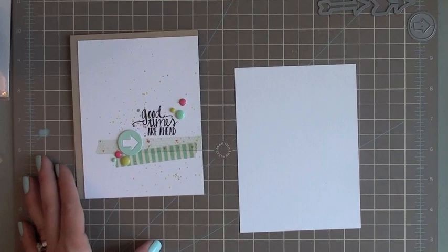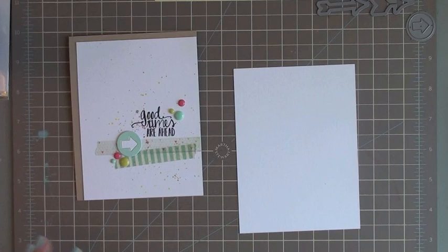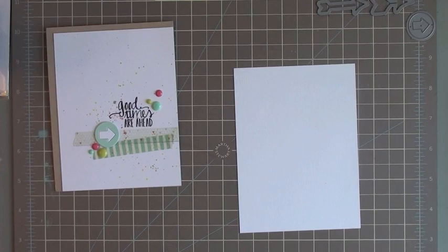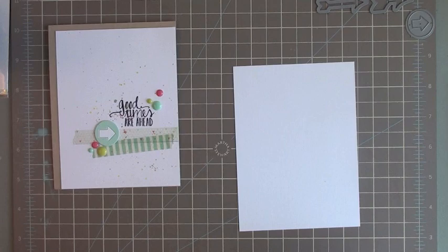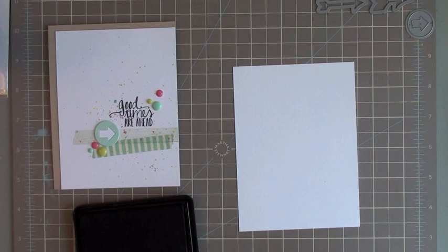First things first, I'm going to stamp my sentiment. That helps me line up my washi tape and get everything situated. I'm using the new Avery Elle Aim High set. That's what the sentiment came from. I just pulled out another sentiment to show you, and I'm going to stamp that with some waterproof ink, which is very important whenever using water. You want to make sure that if we do get any water on there, it's not going to bleed.